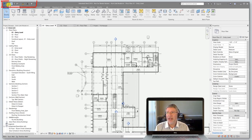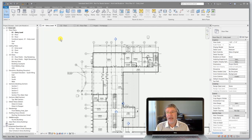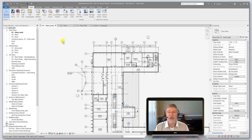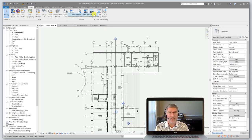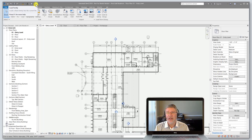Up here in the top left-hand corner of the screen is your quick access toolbar. This can be customized so you can put shortcuts to your favorite commands. All you have to do is locate the command that you want to add. So let's say I want to load some families — it's over here on the Insert tab of the ribbon. Find it, simply right-click, and you can add it to the quick access toolbar. You'll see it placed right up here on your toolbar.